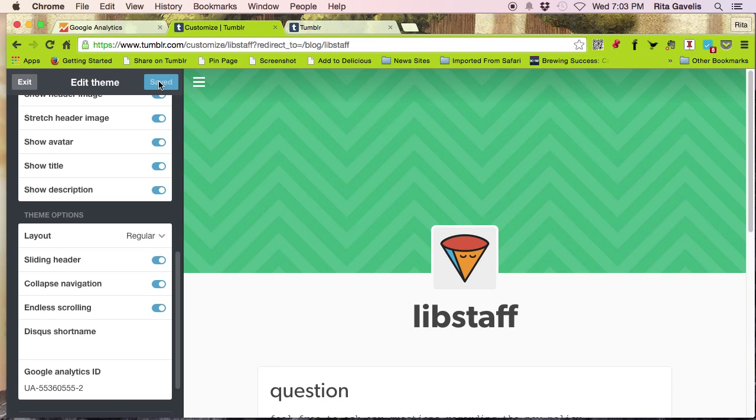It might not start tracking immediately. It might take a day or two for Google Analytics to process. But it's in there.